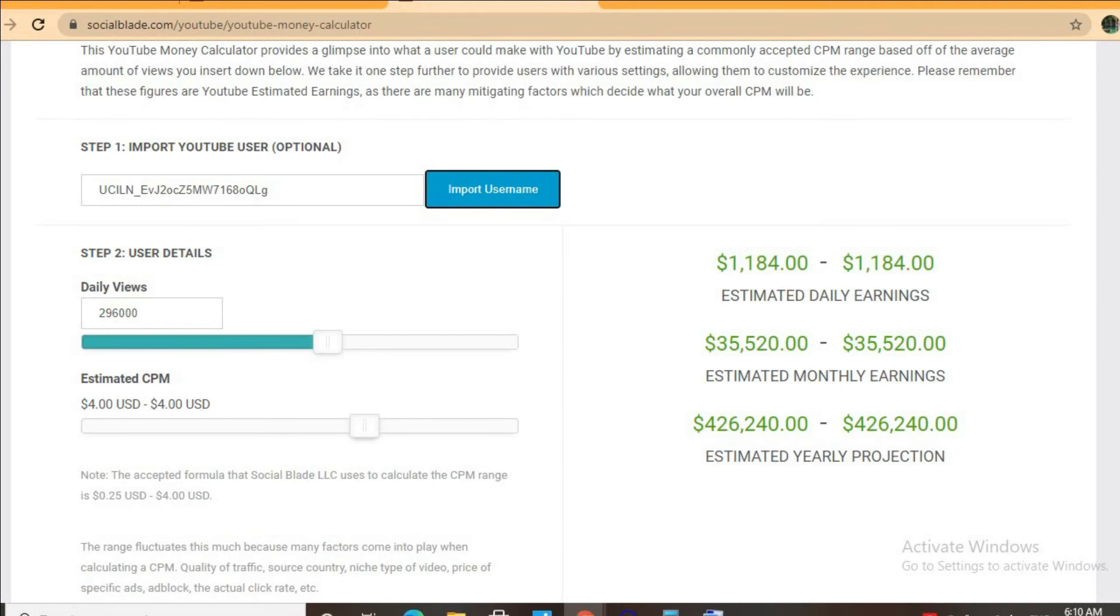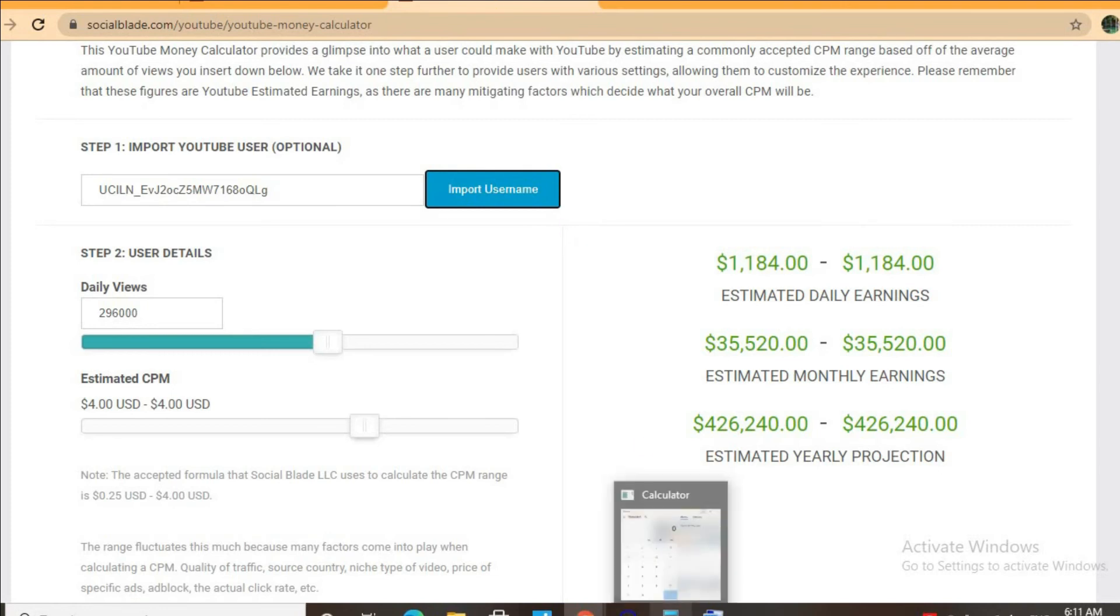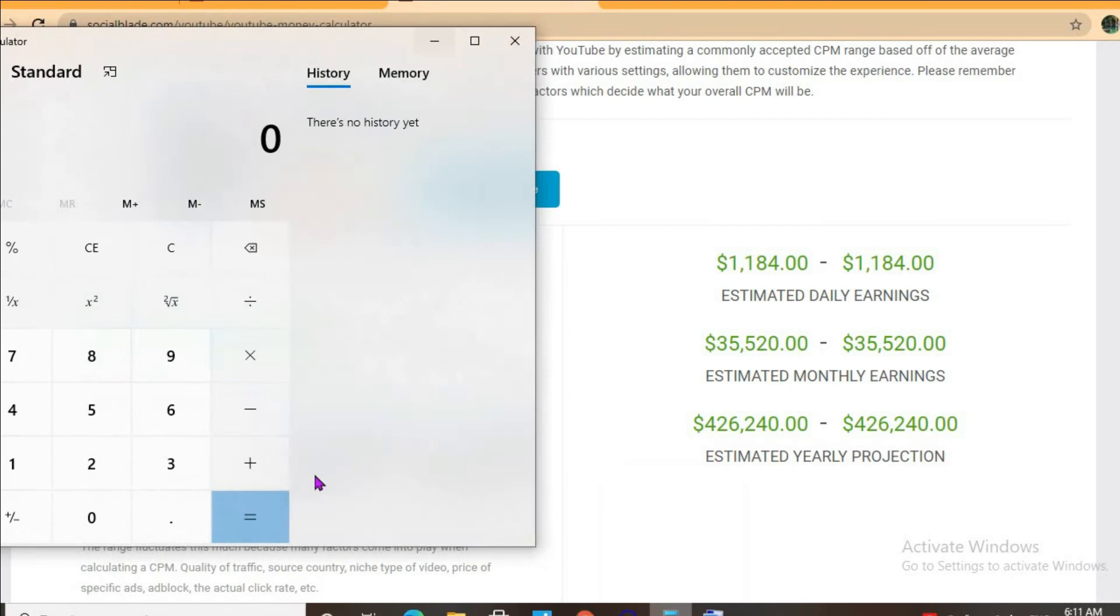But with at least one ad break per video and an estimated CPM of $4, and his daily view count being 296,000, he'll be earning $1,184 per day. But this is before YouTube takes a cut of 45% which will leave him with $651 per day.